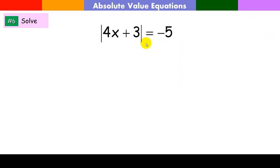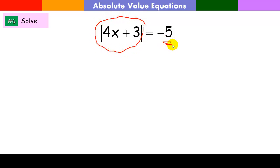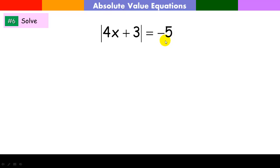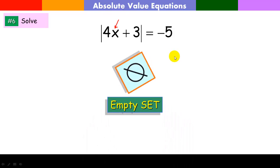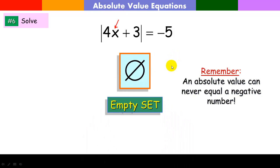Here, look at this: it says the absolute value of something equals negative 5. How can the absolute value of anything be negative? How can something be negative 5 units away? That's not a distance. So what value of x could make this expression equal to negative 5? None exists. There is no value of x that can possibly ever make an absolute value negative, because absolute values are always positive. This gives us an empty set.